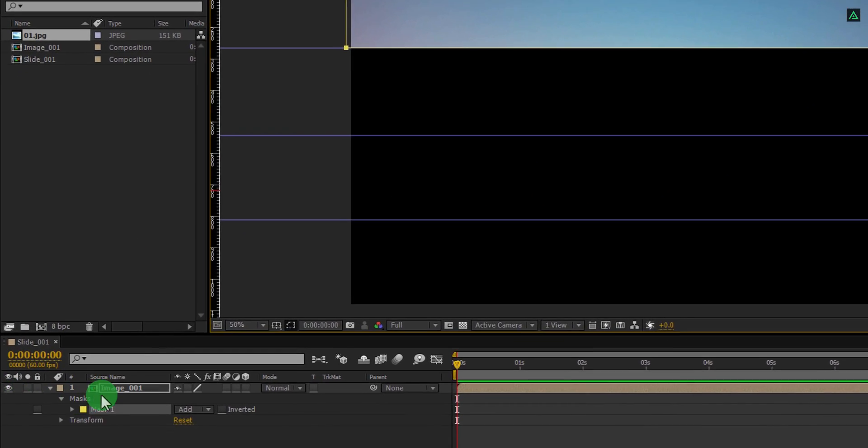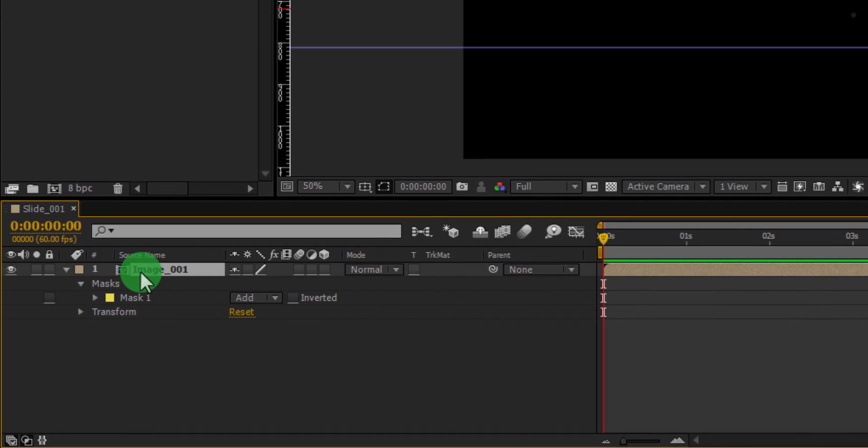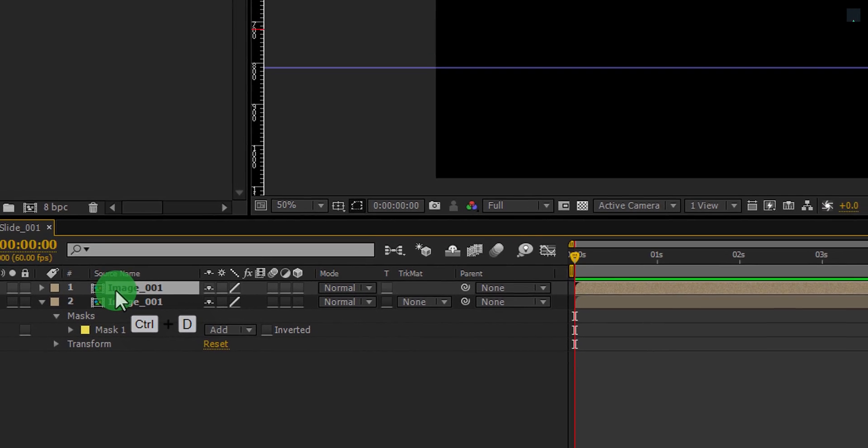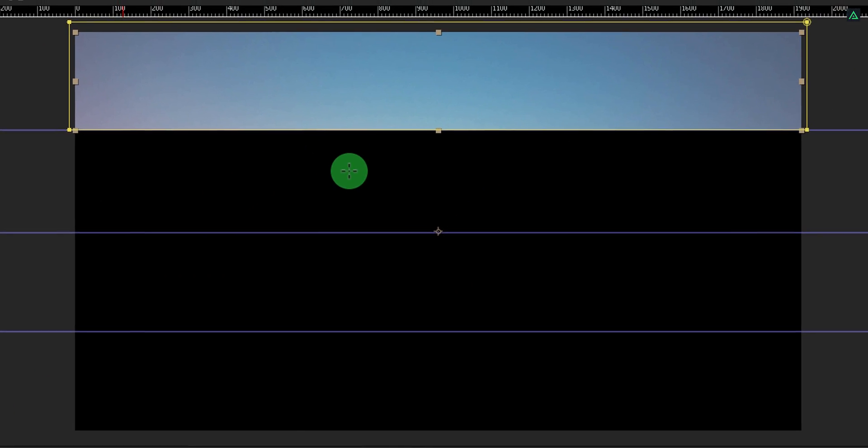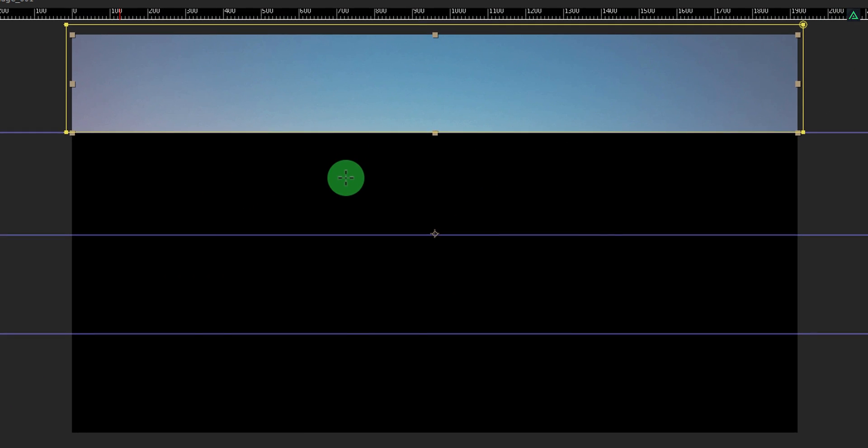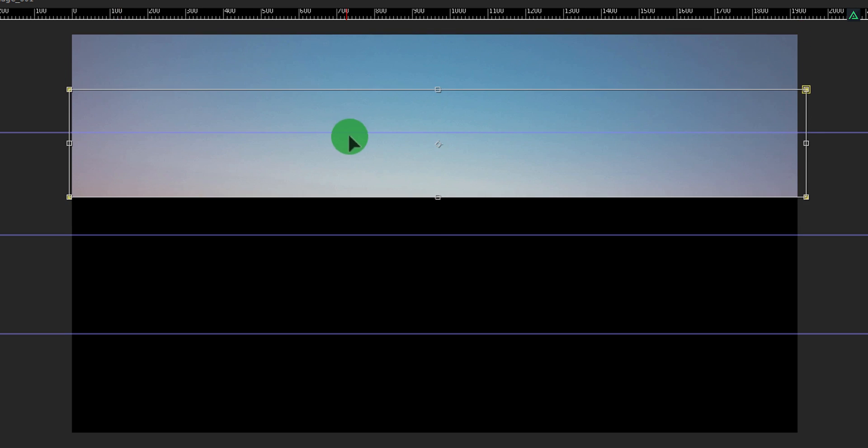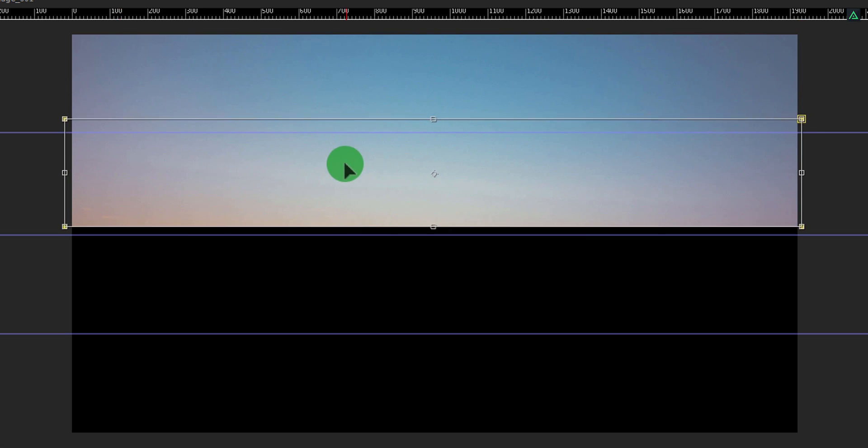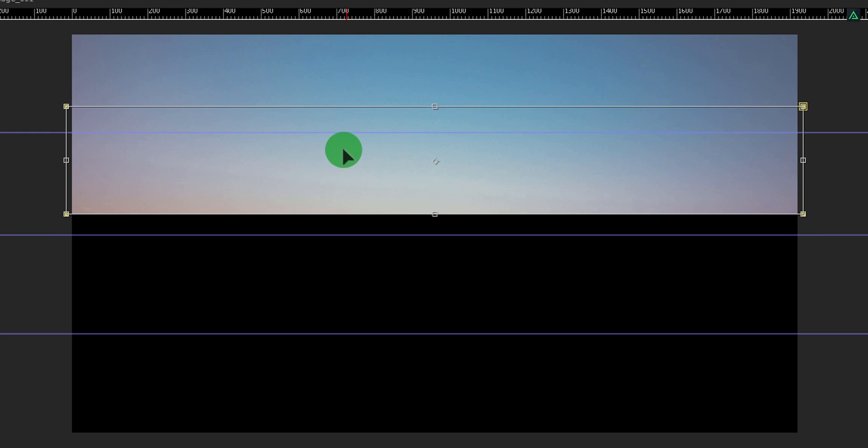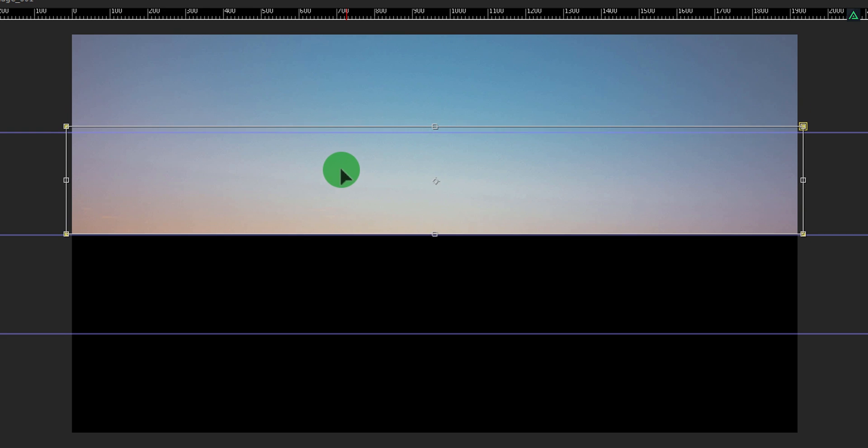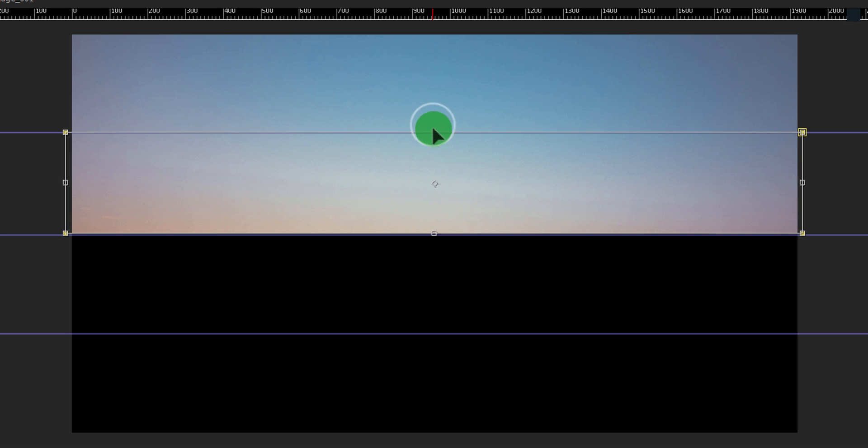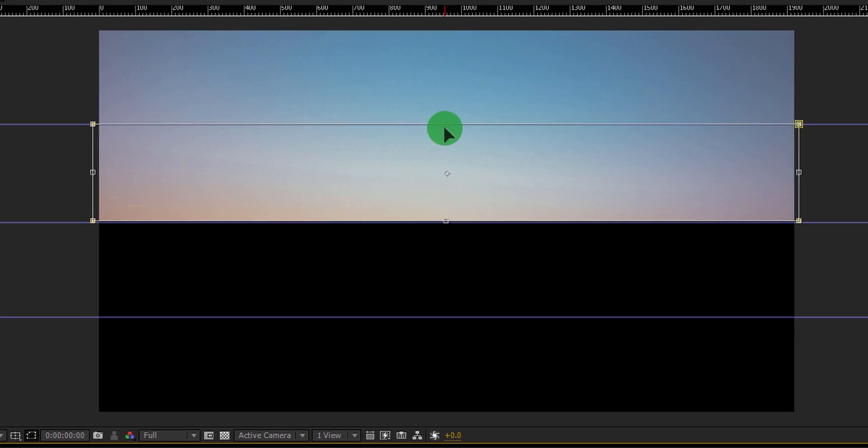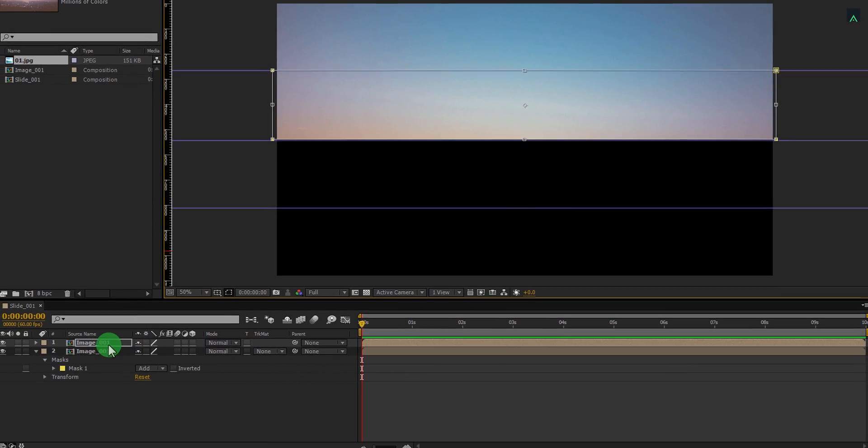Cool. Now select your image and press Ctrl plus D to make a duplicate of it. Switch to the move tool by pressing V on your keyboard. Then double-click on this mask to turn on the transform tool. Now grab this mask and place it on the second portion. Make sure you are moving mask only, not the image.